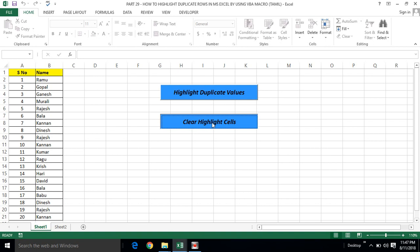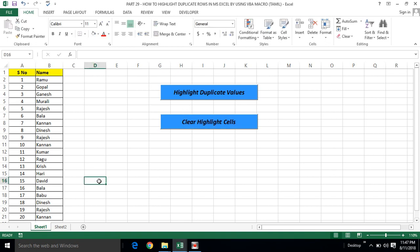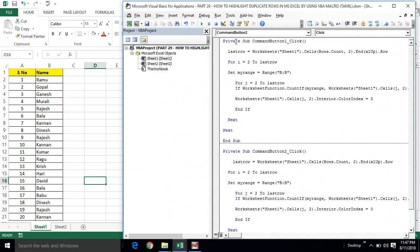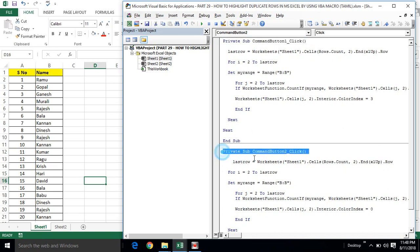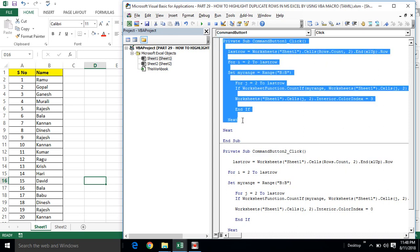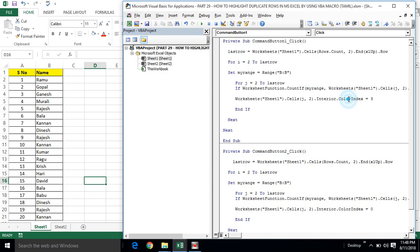We will open the VBA editor. The first button is created — Command Button 1. Scroll and click. The second is Private Sub Command Button 2. We clear the program. In the same program, the interior color index — we change the number 3 and 0.